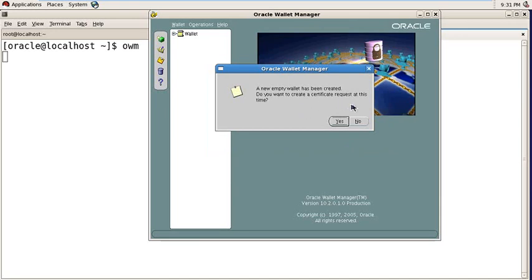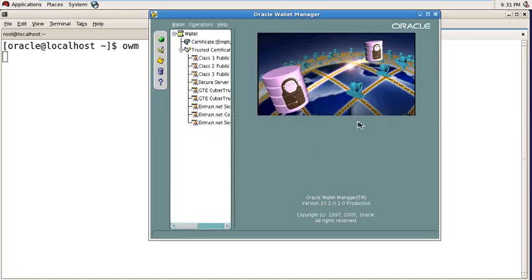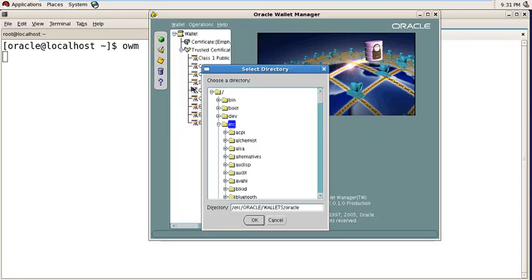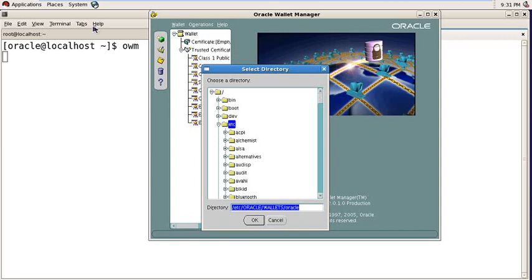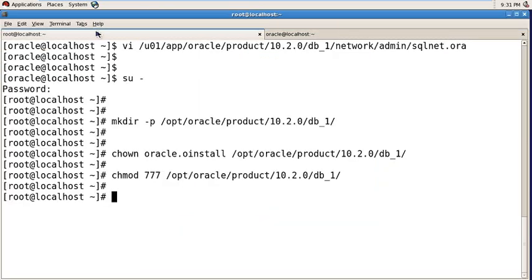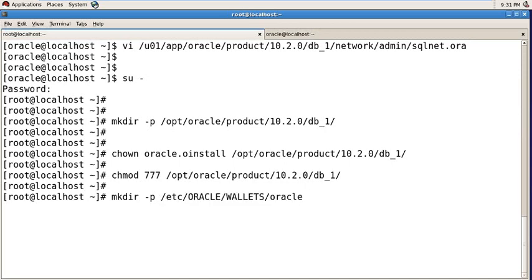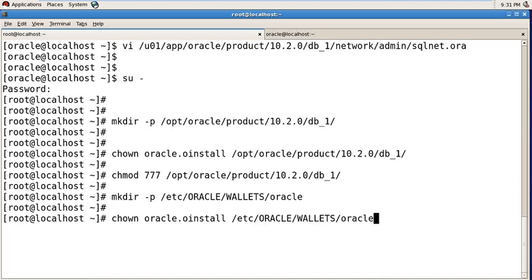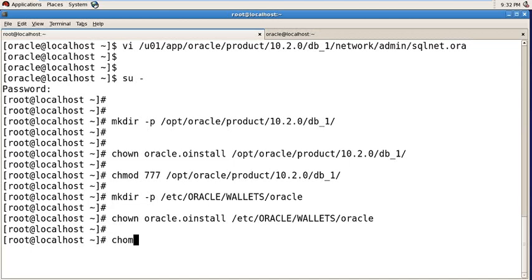Now click again on Wallet and Save As. Now it's showing to add a directory path here, so we need to create that appropriate directory as root user. Make directory hyphen p with this path, and give some permissions on this directory and read, write, execute permissions.